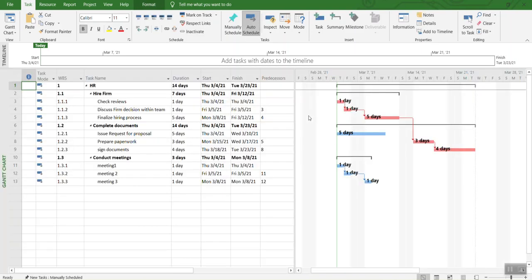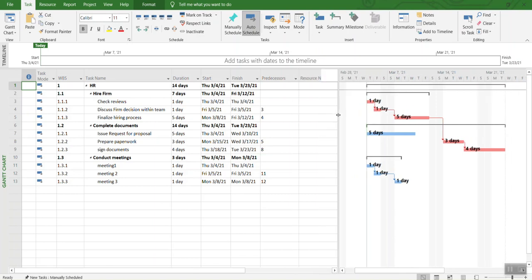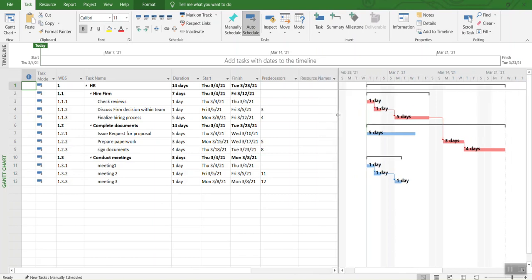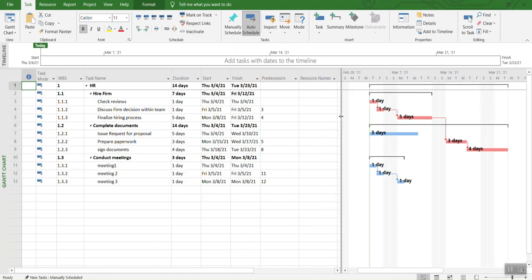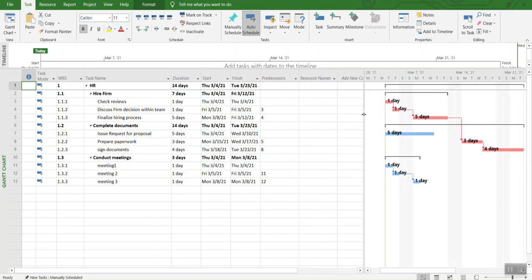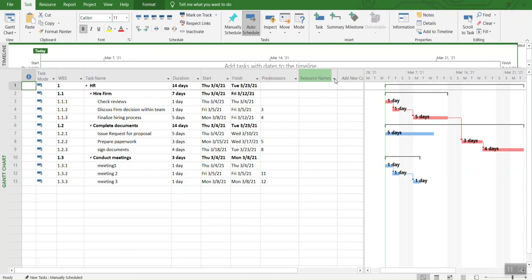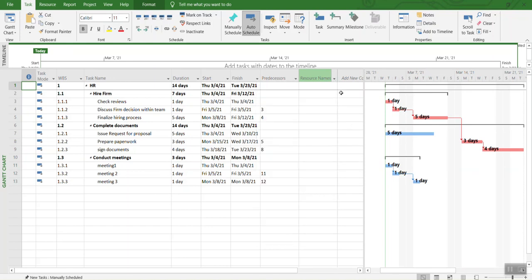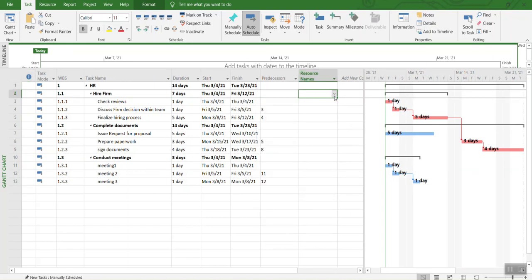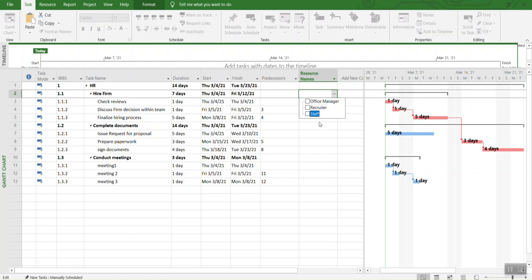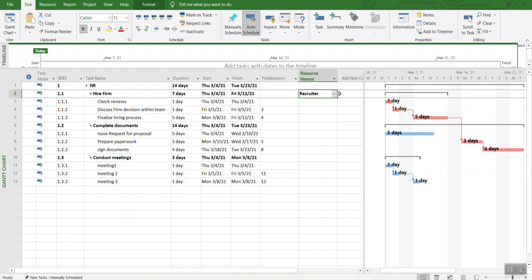Over here, you have different columns and one of them is resource names. What you can do is select resources for each task. For example, for hire firm, we need a recruiter. So you selected recruiter over here.